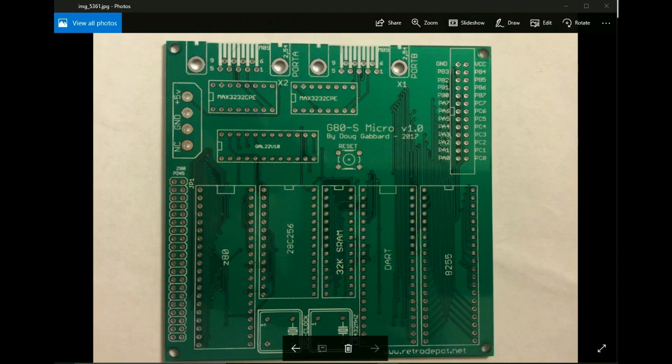I'm a very happy man. I just got in the mail the first run of the G80S micro version 1.0 boards.